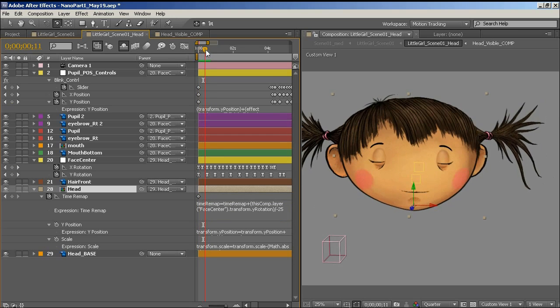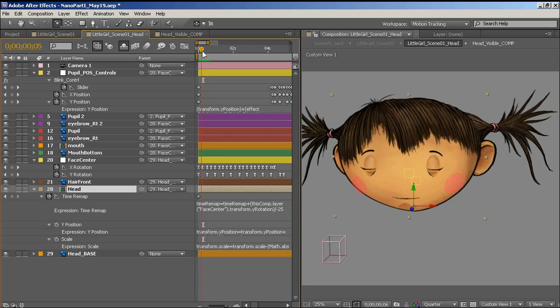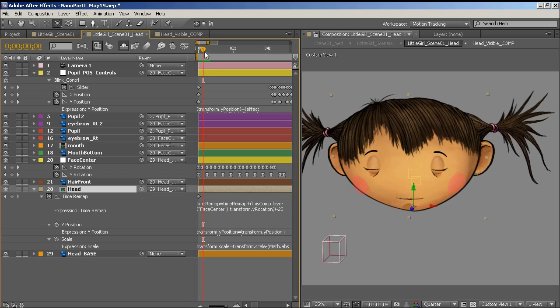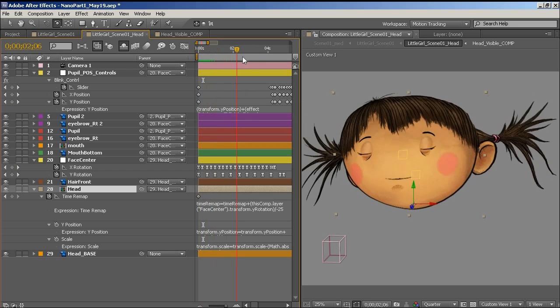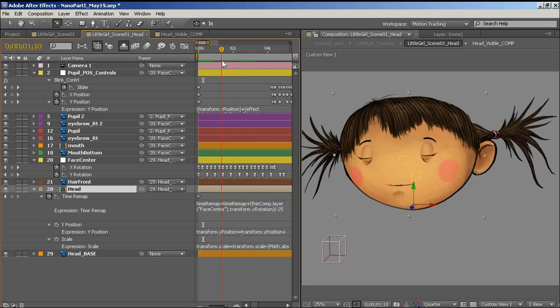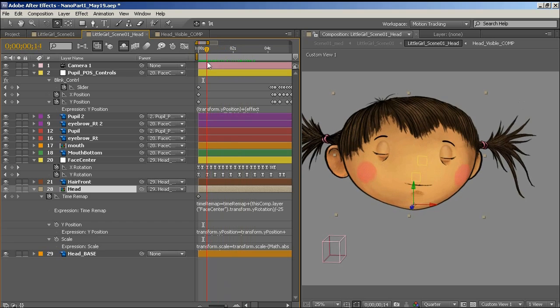And that value I just came up with by experimenting with it until it was doing what I wanted. There's no real magic to it. It was just a bit of experimentation. Yeah, so that's essentially how her head works.